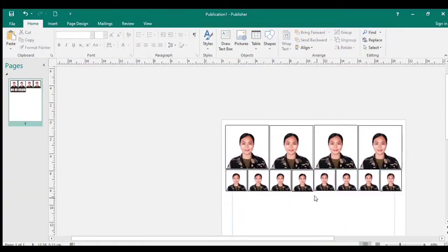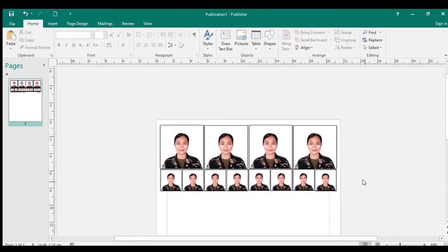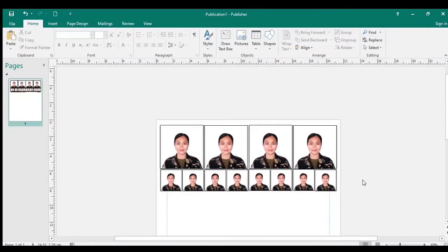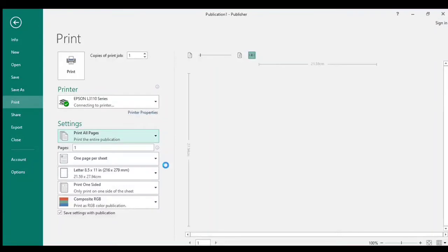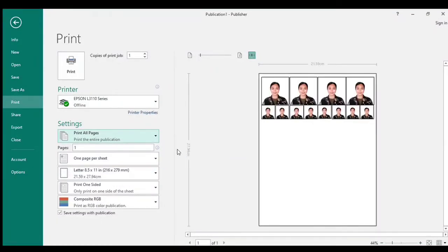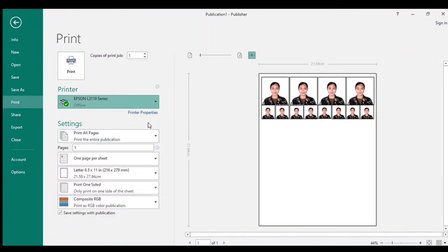So ayan na yung ating one by one at two by two — ready to print na po sya. Para sa printing, mag-Control P lang po tayo, at i-set natin yung dapat i-set — for example, yung ready na printer at yung laki ng papel na ating gagamitin. Hindi pa ready yung printer ko so i-set ko muna.